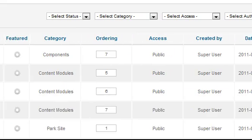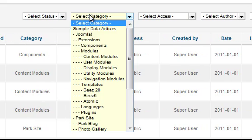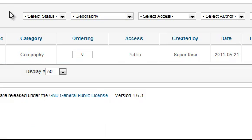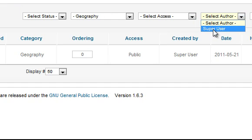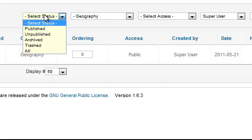You can also filter by category. And if you have more than one person using the site you can filter by author. Articles have a feature where you can unpublish them which hides them on the front end and you can filter the list using this feature too.